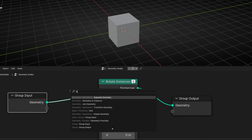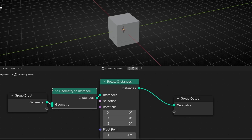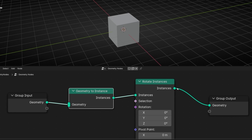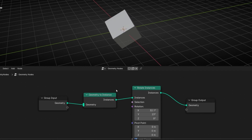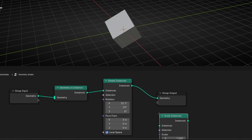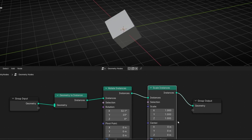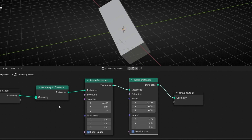We have a node called Geometry to Instance — it converts a geometry to an instance. Now this doesn't have an error, so we can apply a rotation. We can use the same logic with the Scale Instance node, and now we can scale this object because it's an instance.